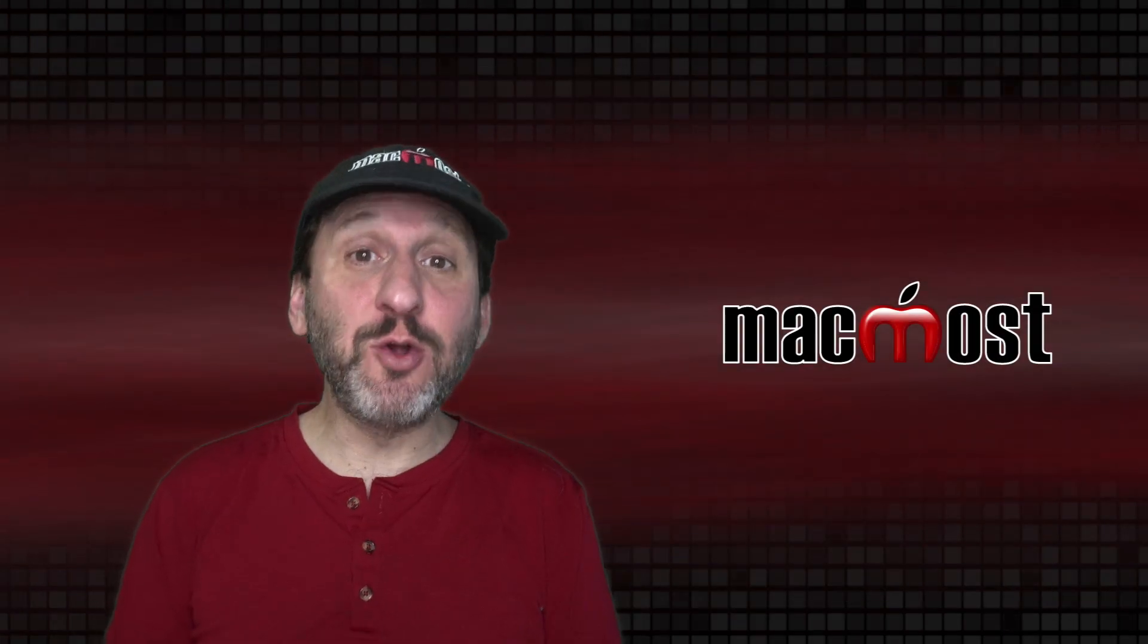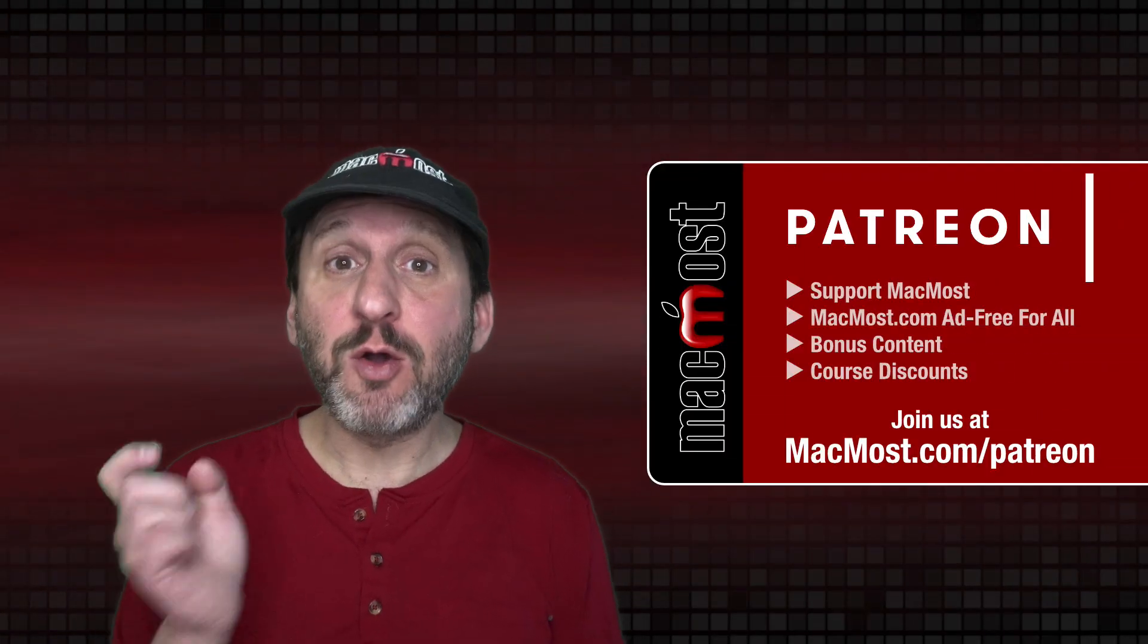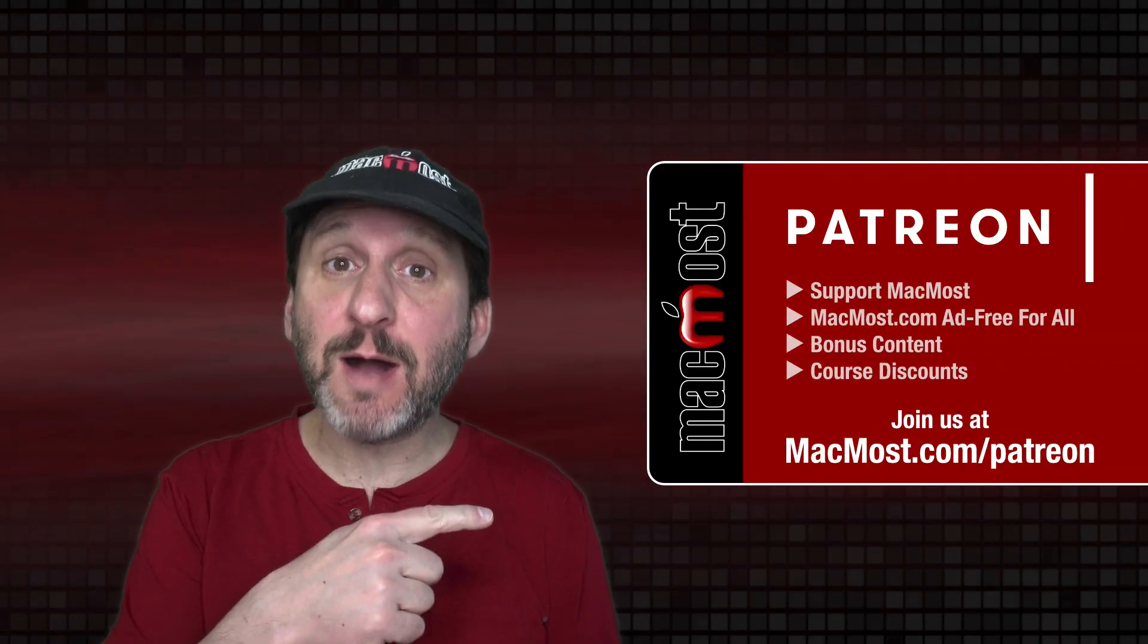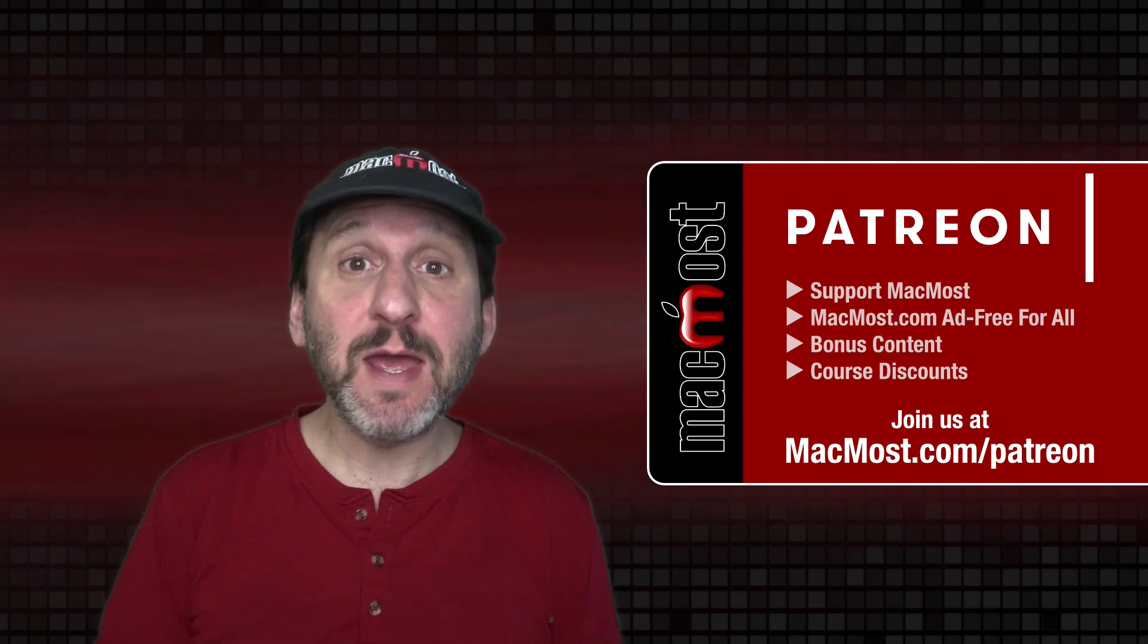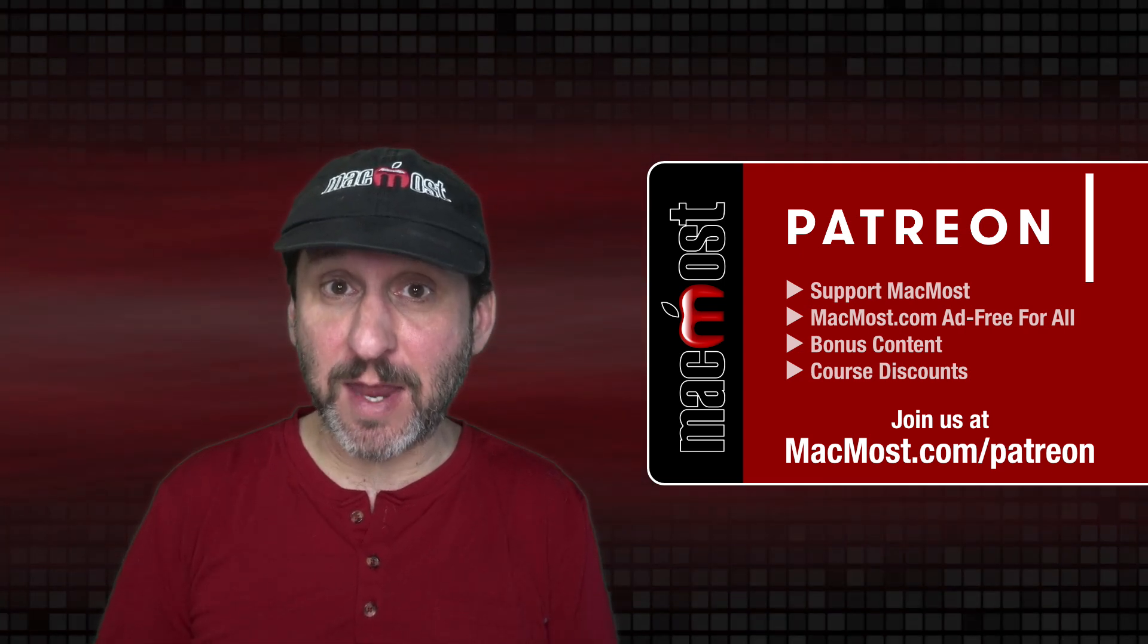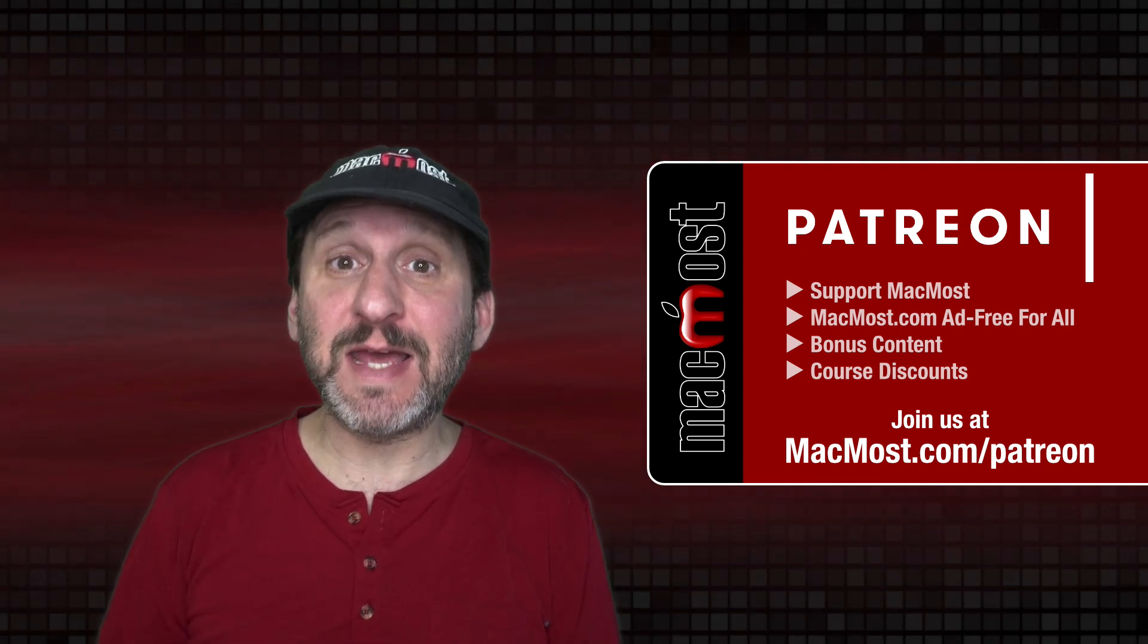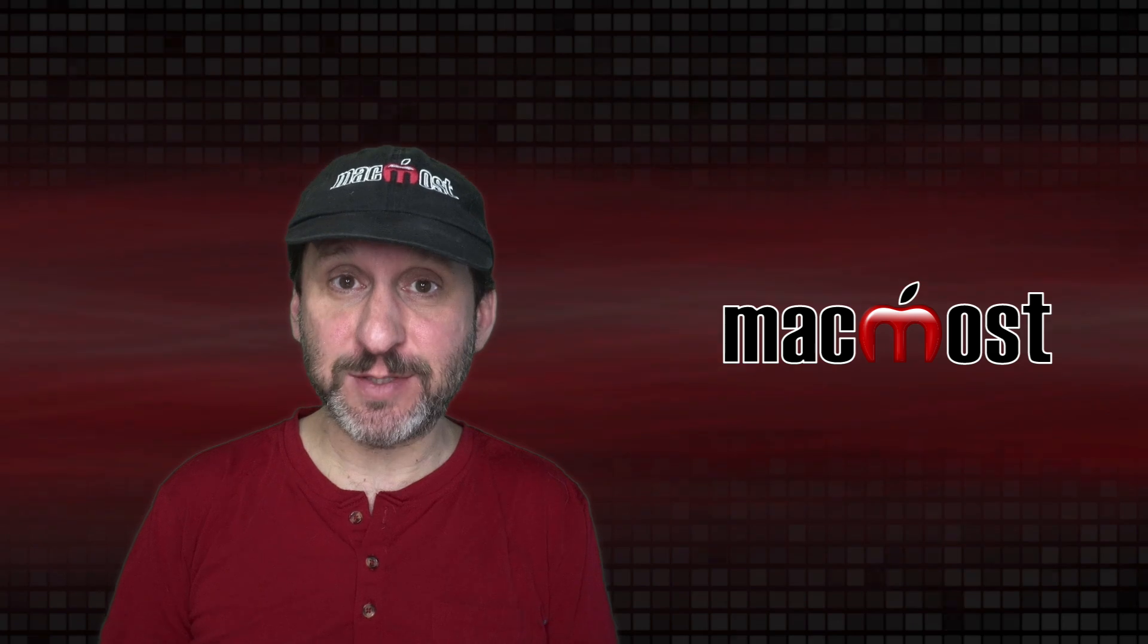MacMost is brought to you thanks to a great group of more than 800 supporters. Go to MacMost.com slash Patreon. There you could read more about the Patreon campaign. Join us and get exclusive content and course discounts.